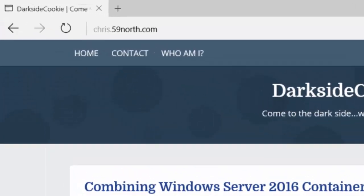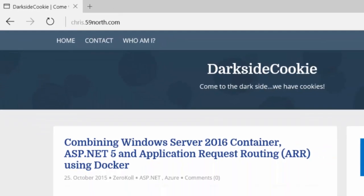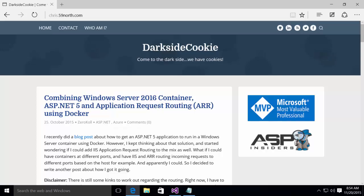I'd like to again thank Chris Klug for the inspiration for this video. Be sure and check out his blog at the URL shown here for other articles related to programming and .NET. That's it for this video. I hope you enjoyed it.